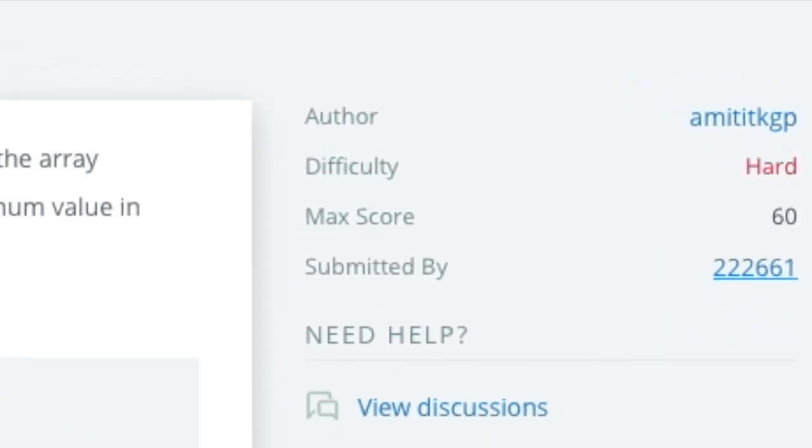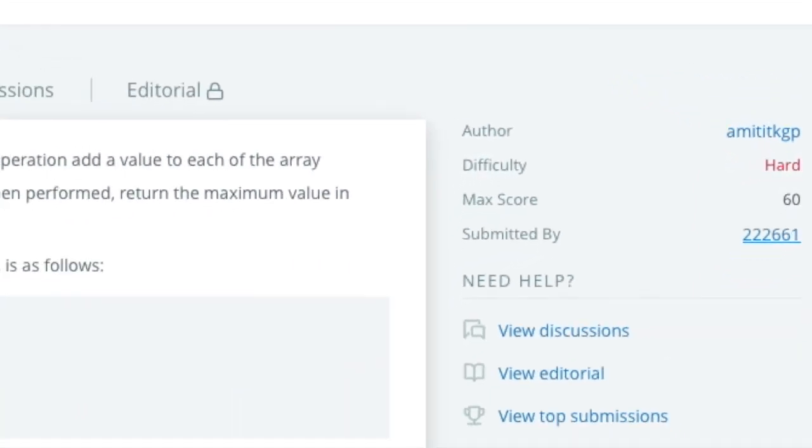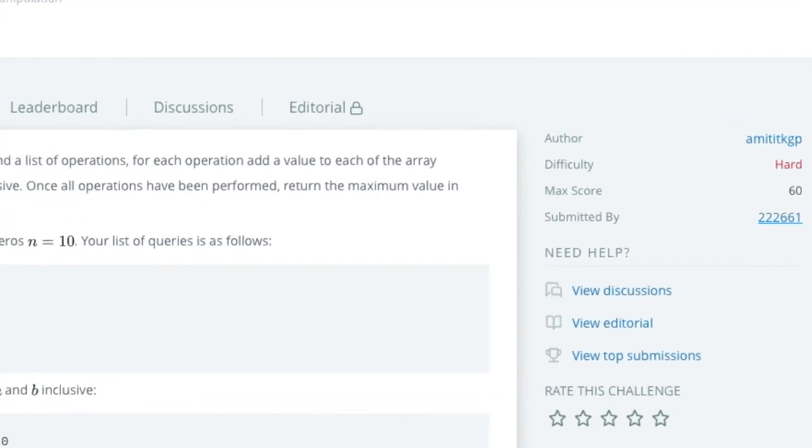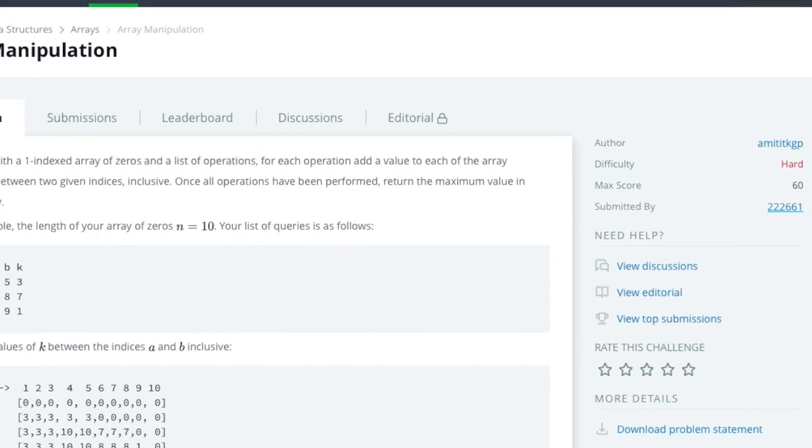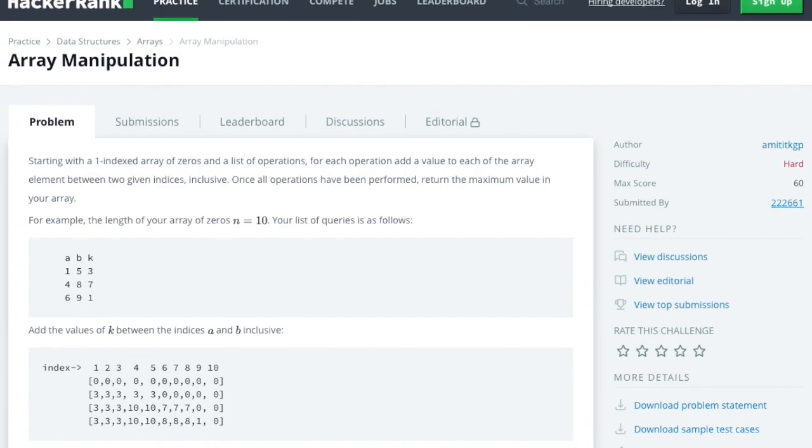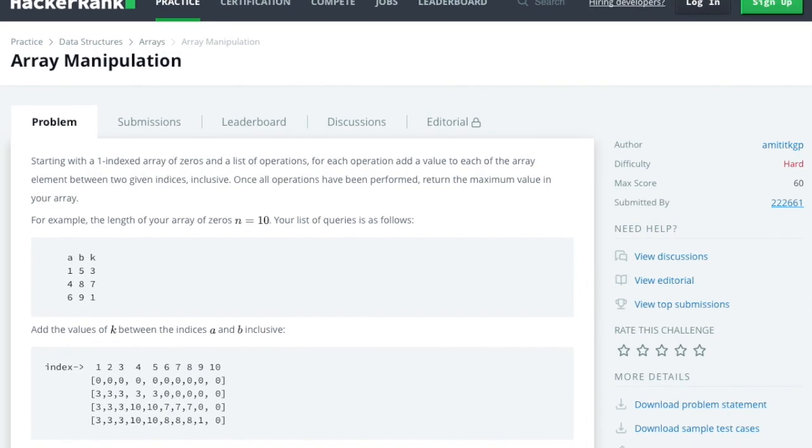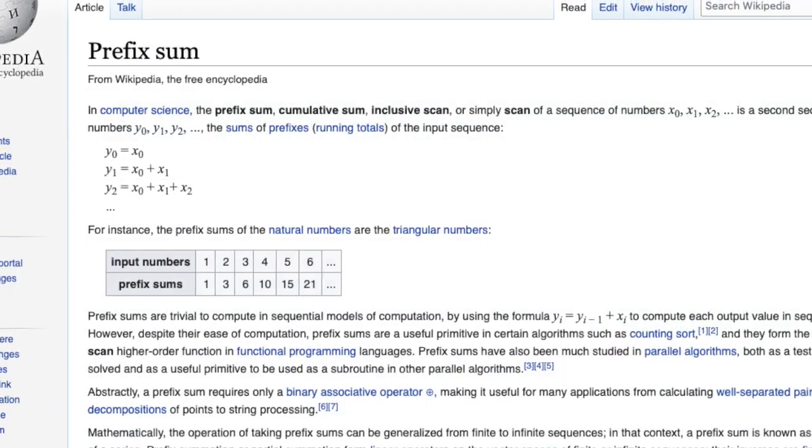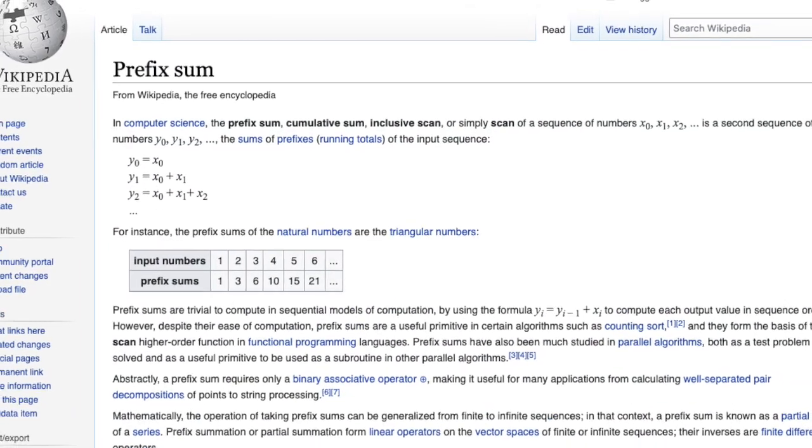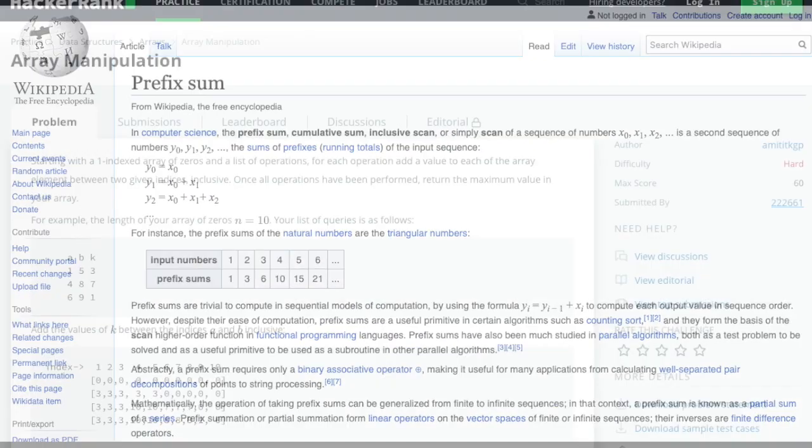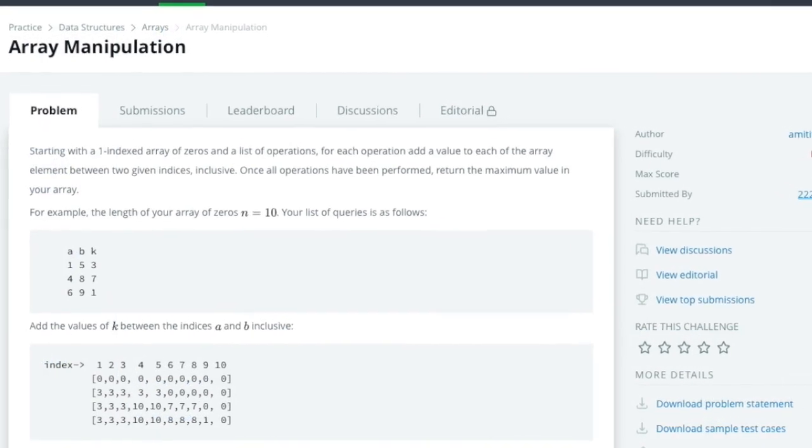Today, we're solving the HackerRank Challenge, Array Manipulation. By the end of this video, you should have a good understanding of the Prefix Sum algorithm, the method we'll use to solve this challenge.